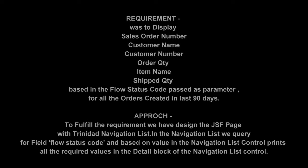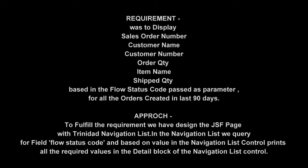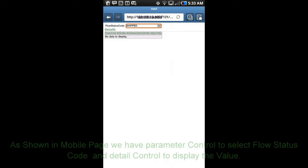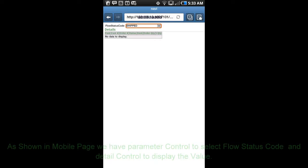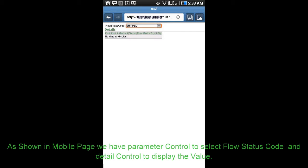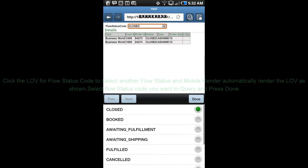To fulfill the requirement, we designed a JSF page using a Trinidad navigation list. In the navigation list, we query for the field flow status code, and then based on the value in the navigation list control, we display all the required values needed by the customer in the detail block of the navigation list control.